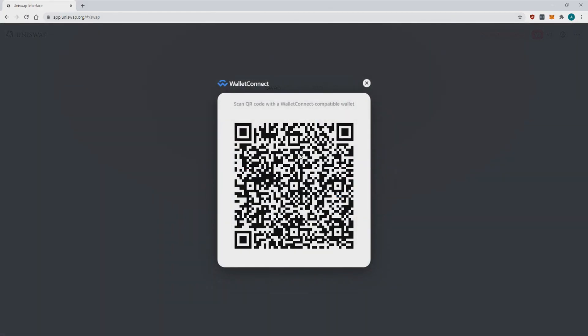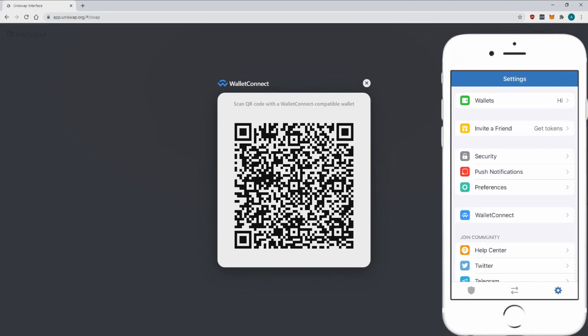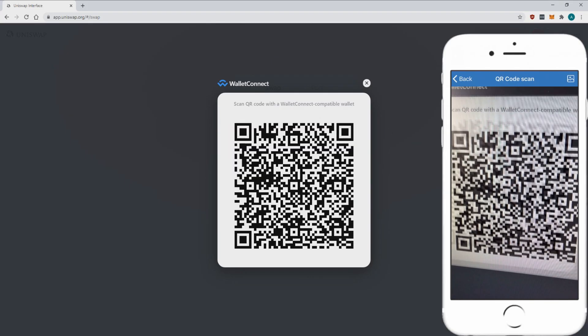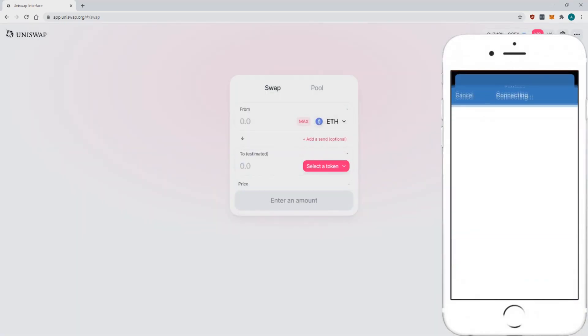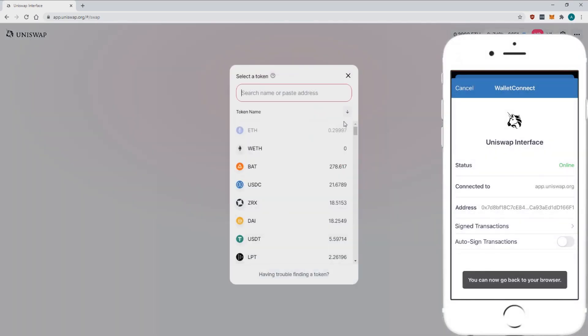Next open the settings on your Trust Wallet and open wallet connect and then scan the barcode on the computer screen. Your wallet is now connected to the computer browser.